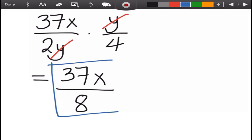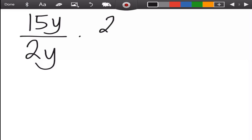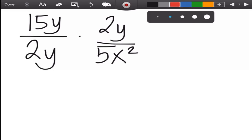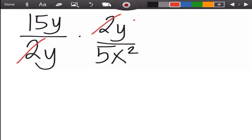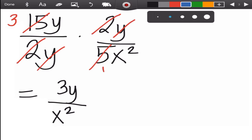We will multiply 15y over 2y by 2y over 5x squared. We have common factors in the numerator and denominator: 2 divided by 2 becomes 1, and y divided by y becomes 1. We can also simplify 15 and 5 by dividing both by 5: 15 divided by 5 is 3, and 5 divided by 5 is 1. Then multiply the remaining terms in the numerator: 3 times y is 3y, over 1 times x squared, which is x squared. There are no more common terms to cancel, so the final answer is 3y over x squared.